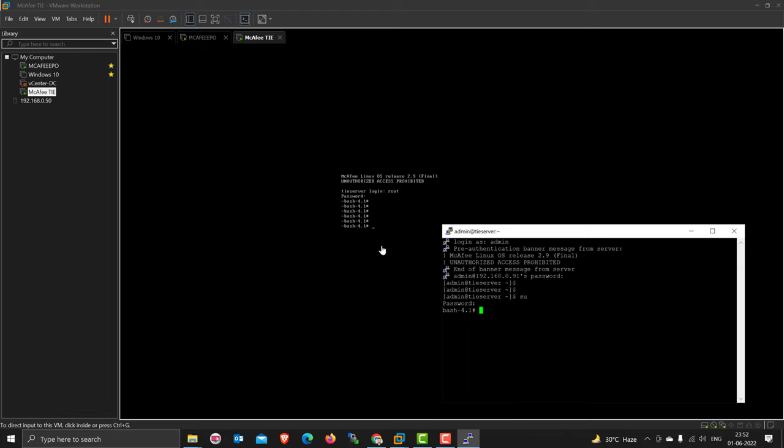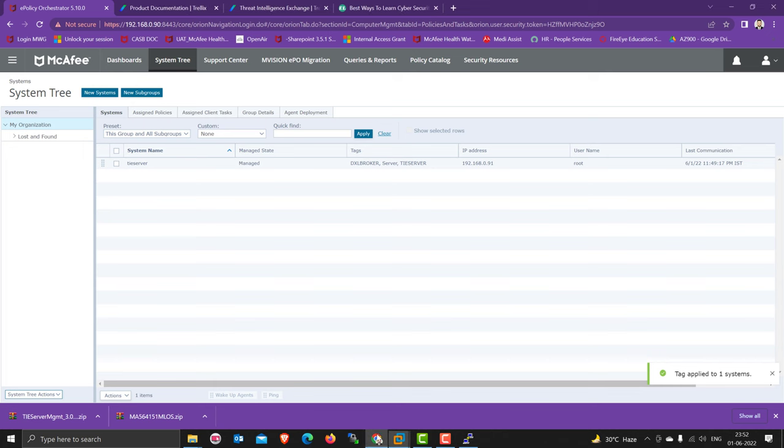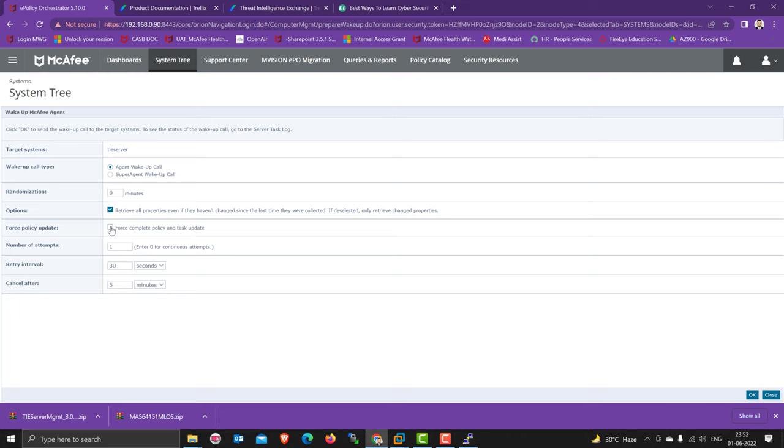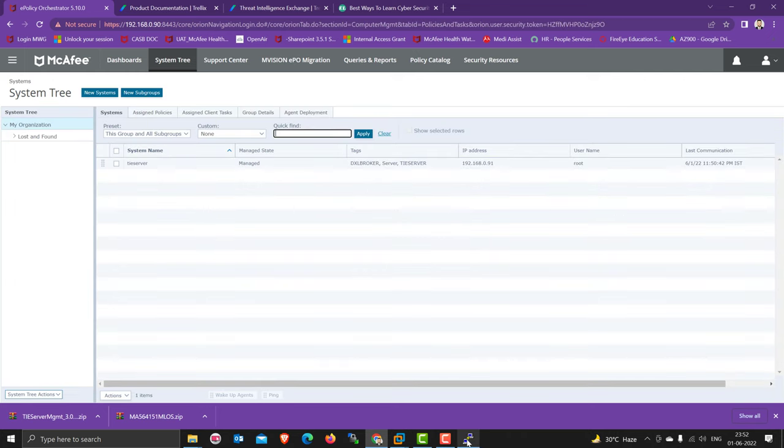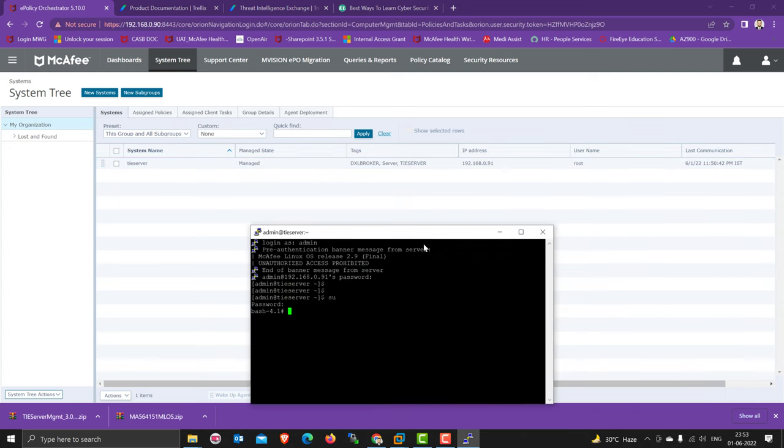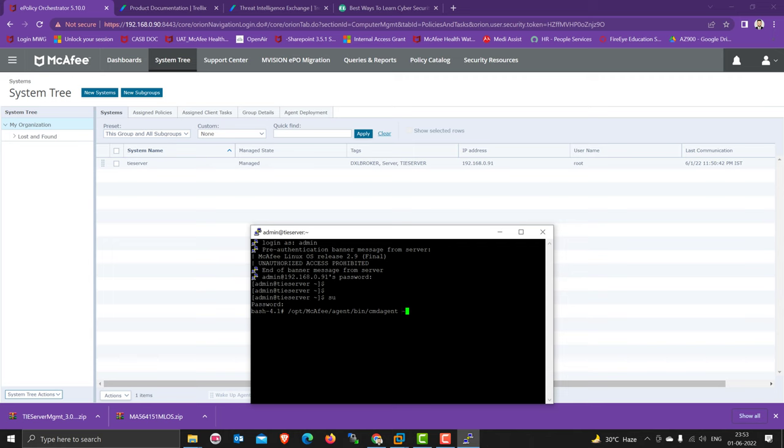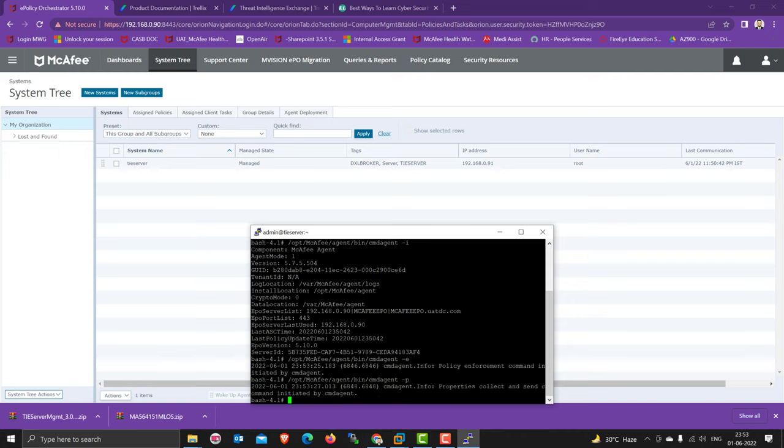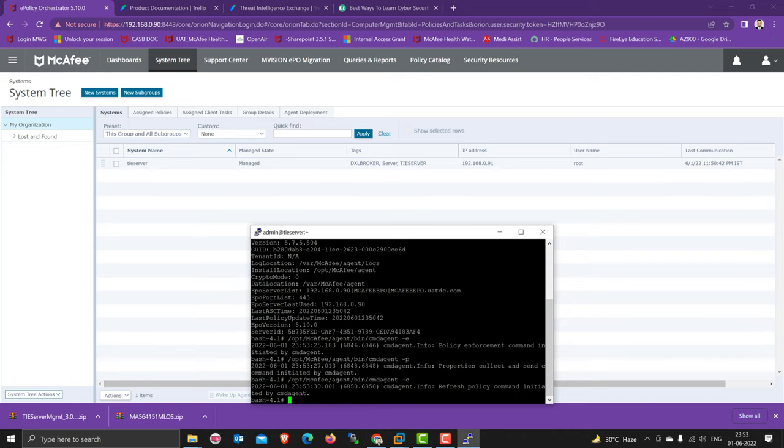The TIE server installation is successfully done. Let's check on the EPO side. Send one wake-up. The current time is 52. CD /opt/McAfee/agent/bin and then cmdagent.